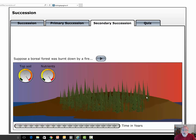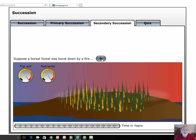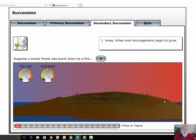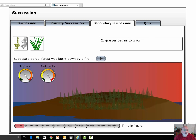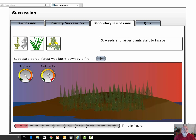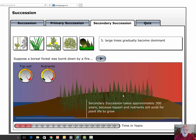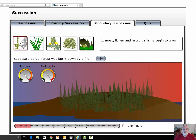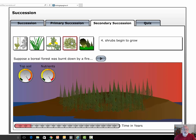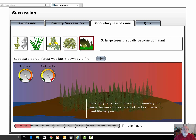Secondary succession is when we already have a climax community — a stable community in an area — and something like lightning or fire destroys all the organics above the land. Because the topsoil and nutrients are still in the soil, the community comes back much faster. That's called secondary succession, and it happens in only about 300 years versus 1,000 or 1,800 years. We go through mosses and lichens, grasses, weeds, shrubs, and then the climax dominant forest of trees.